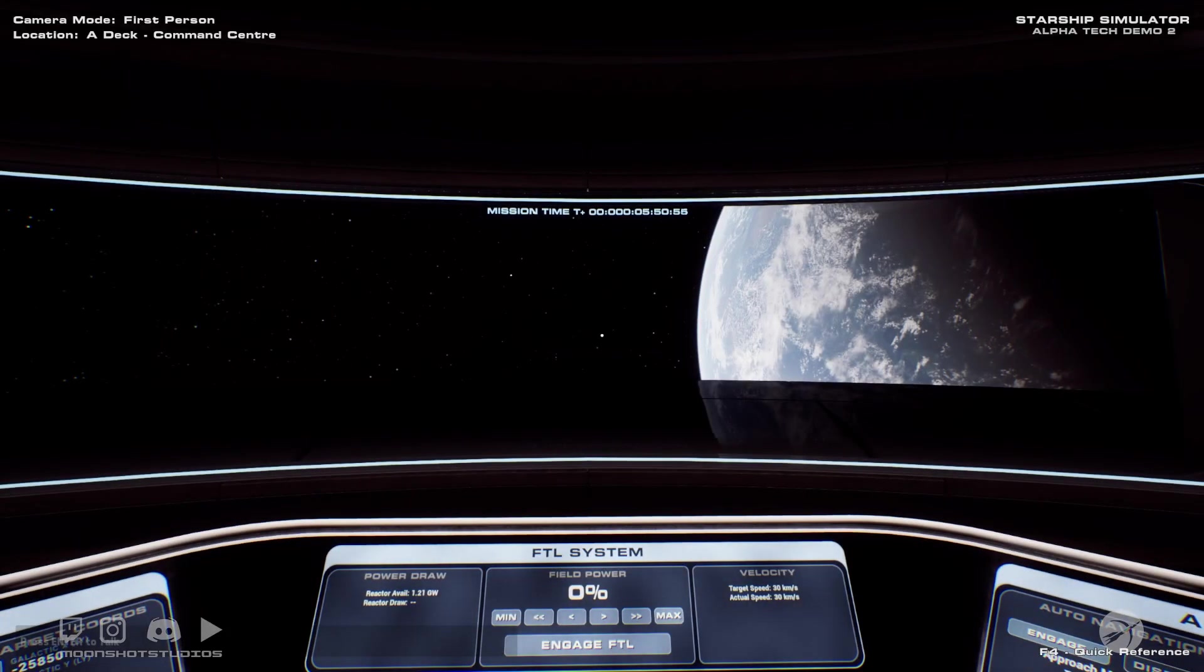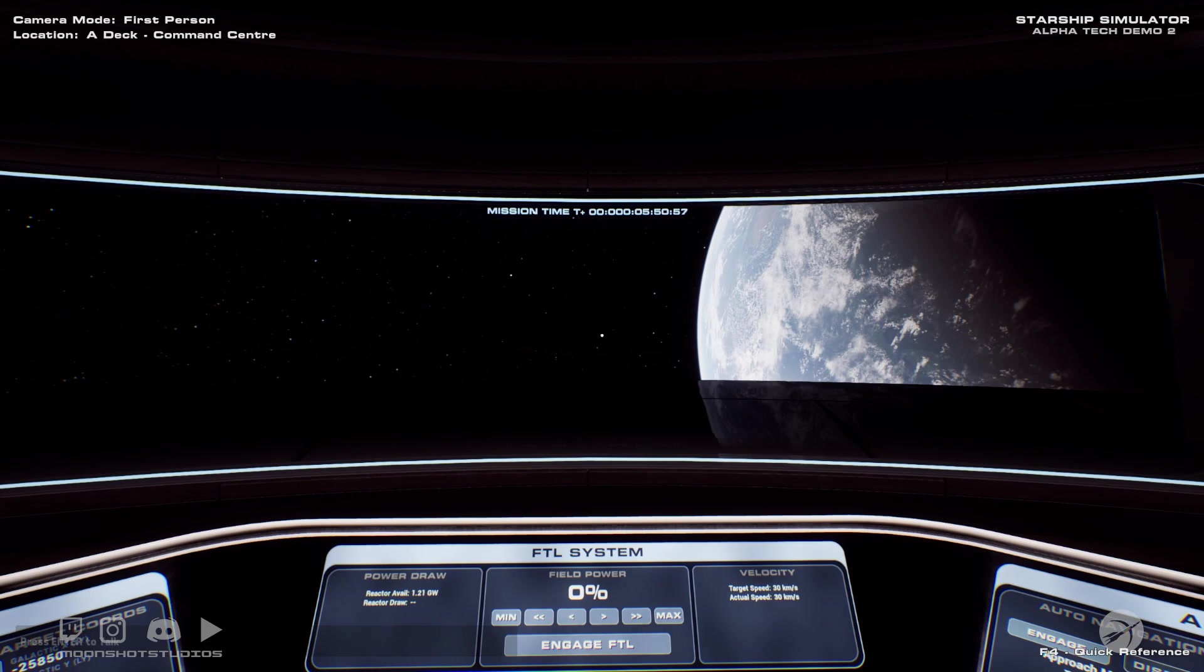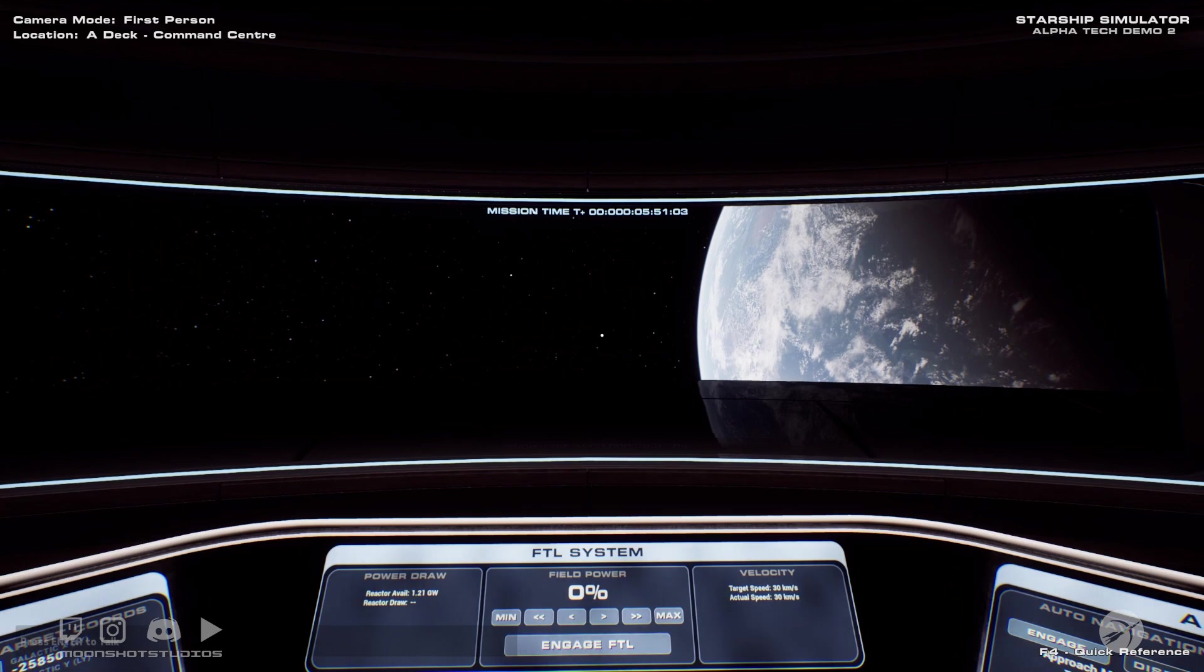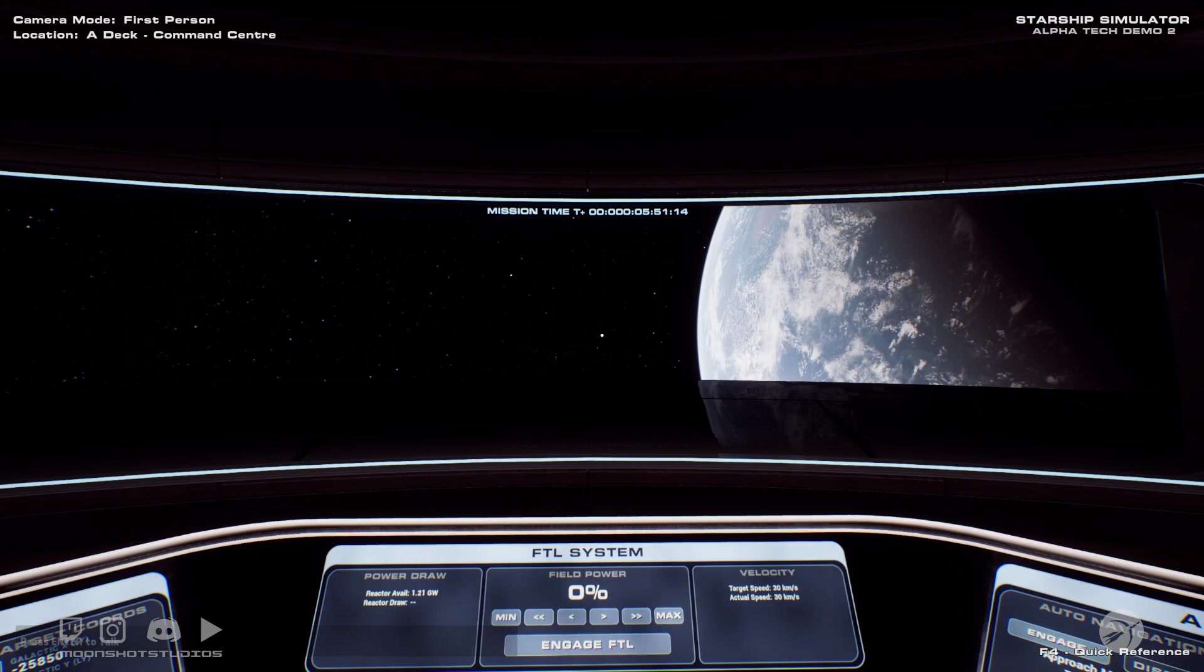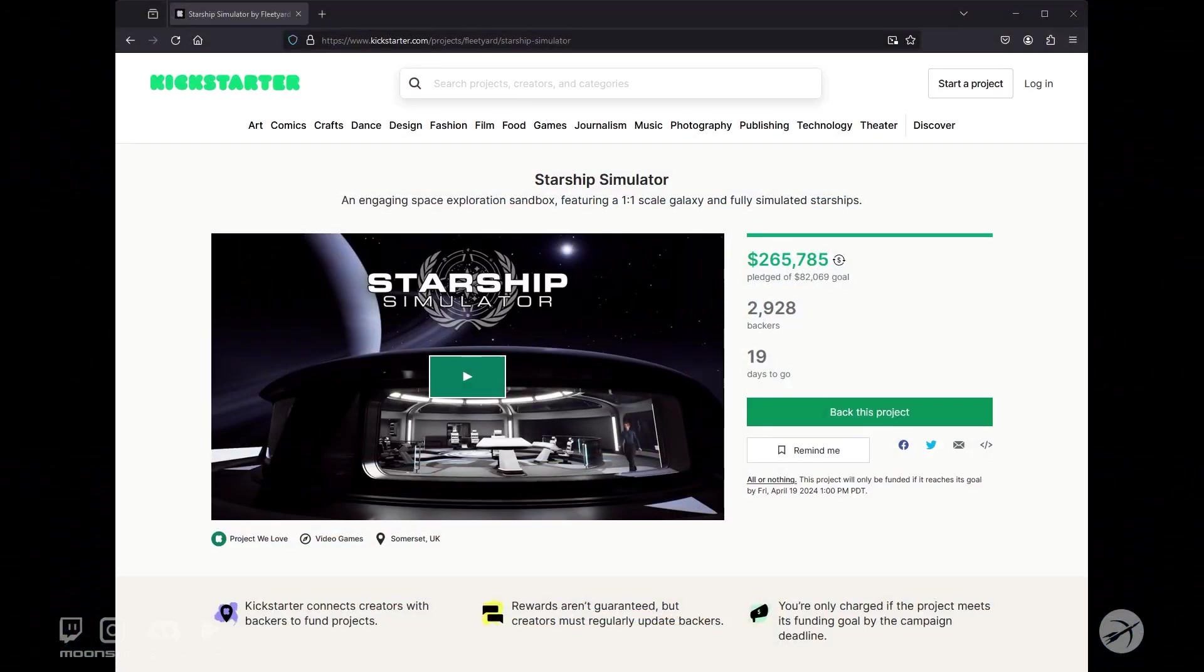Hello and welcome to Moonshot Studios. I am Ben and today we are taking another look at Starship Simulator, this new space sim that currently has a working tech demo available for free on Steam and they are I believe 10 days into their Kickstarter and they have smashed their original goal.